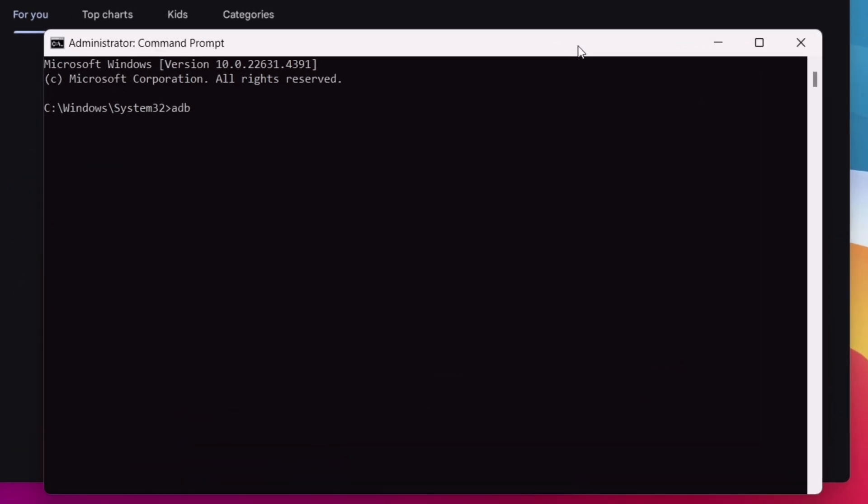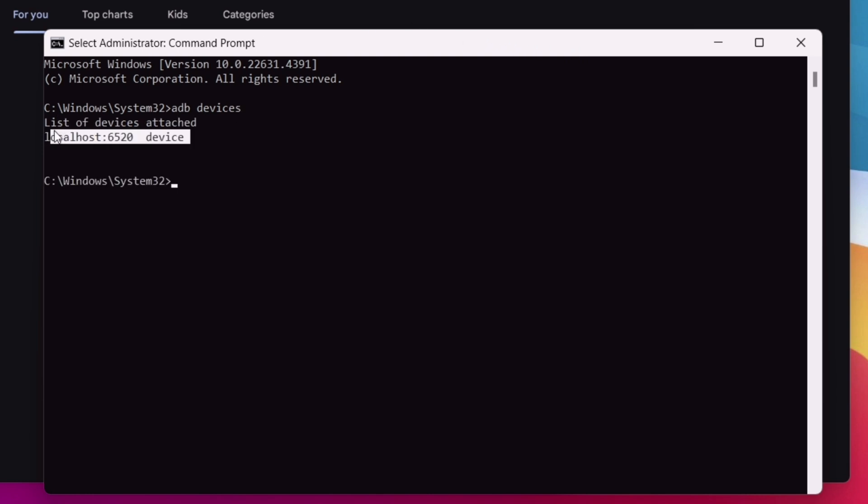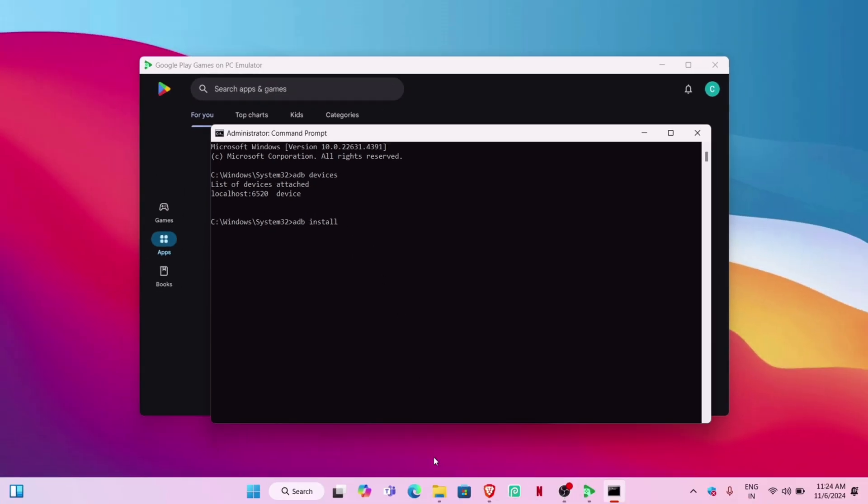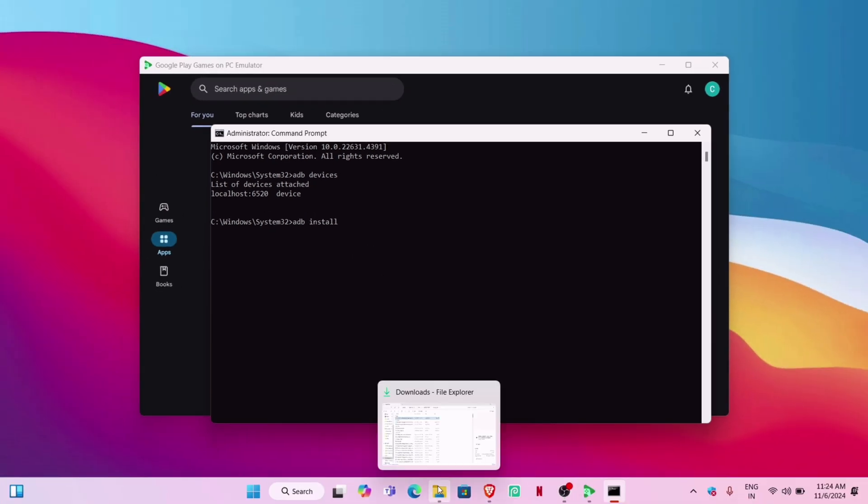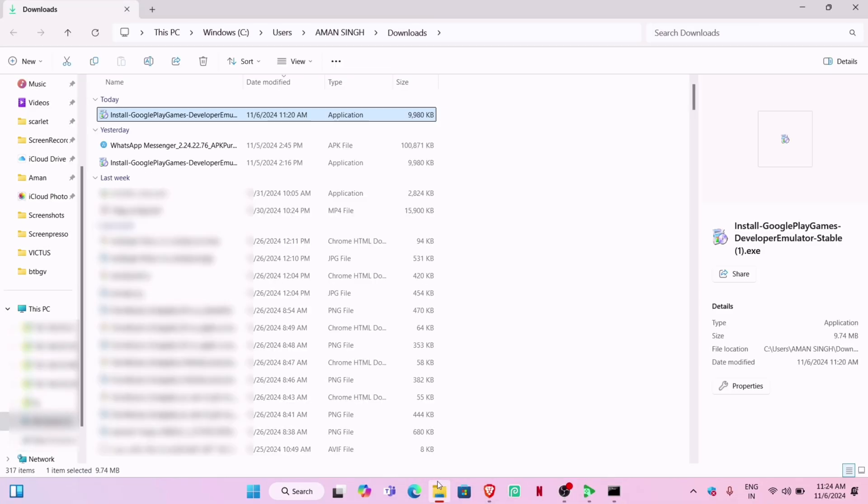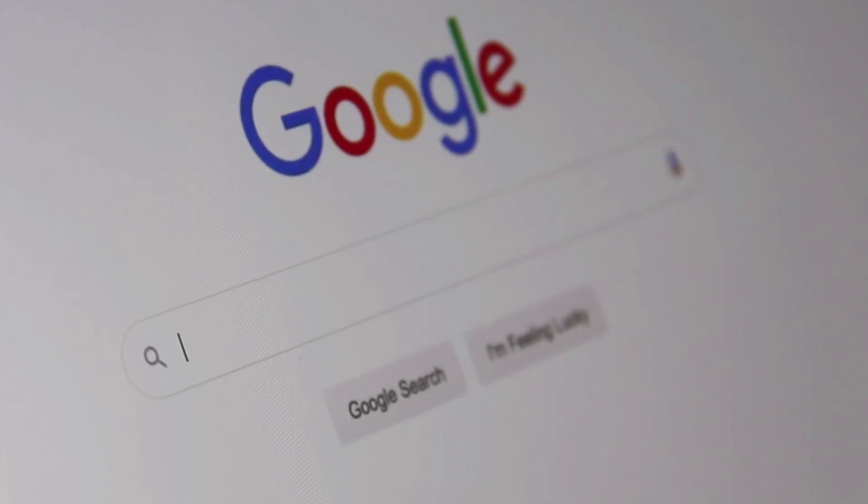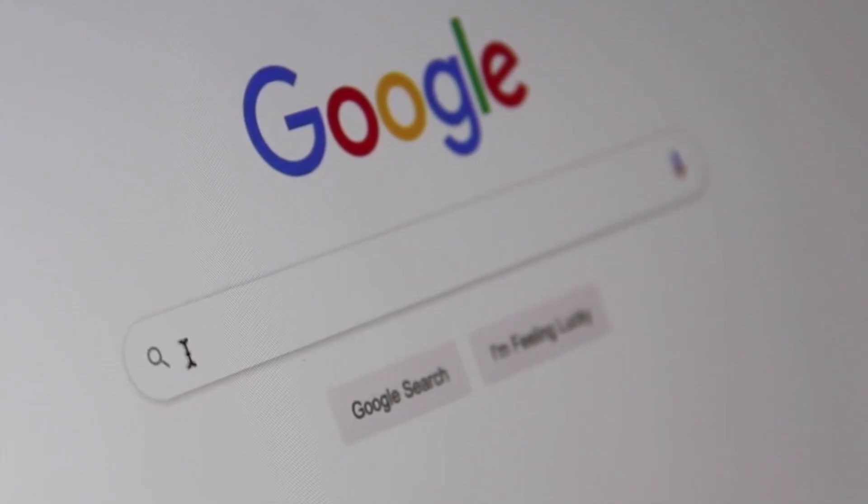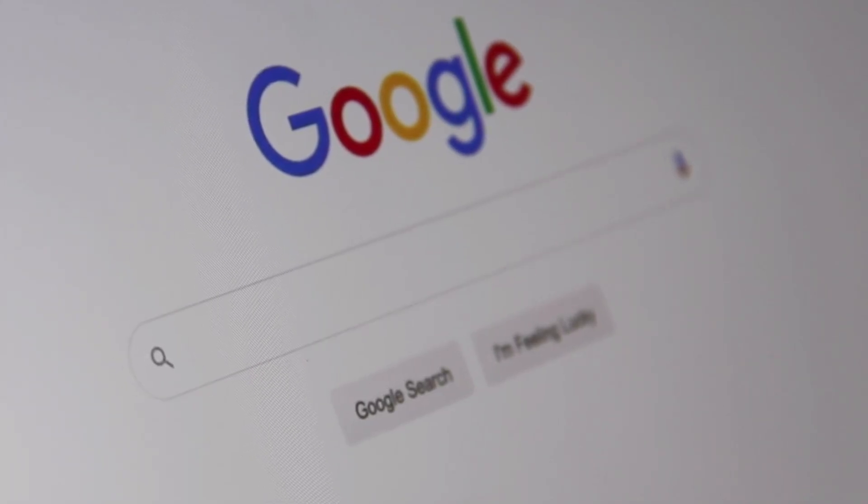Now type another command to install the APK file: 'adb install' with a space. Go to your file manager and navigate to the location of the downloaded APK. You can look up your required APK file in Google search. I have the WhatsApp APK file—just right-click on the file and copy the entire path.